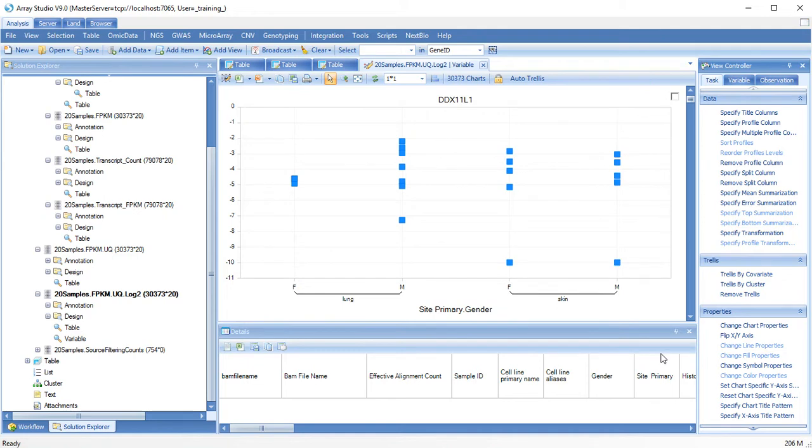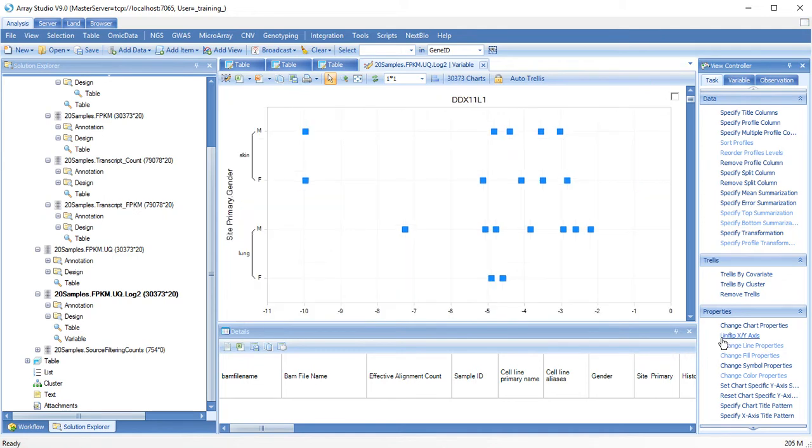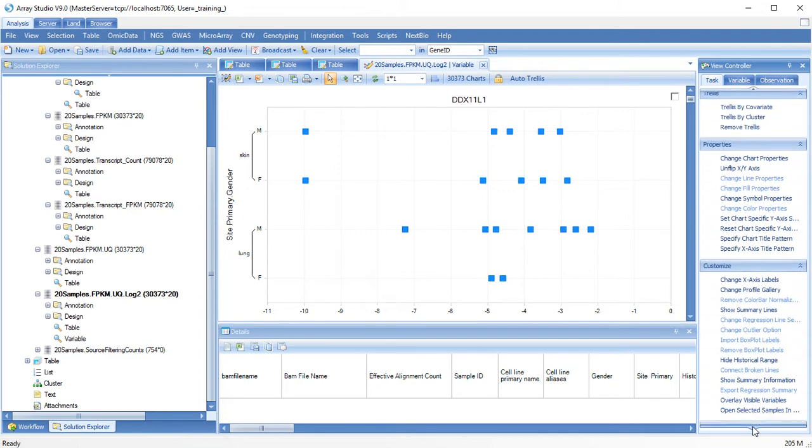You can also flip the X and Y axis and change to other chart types, such as a box plot.